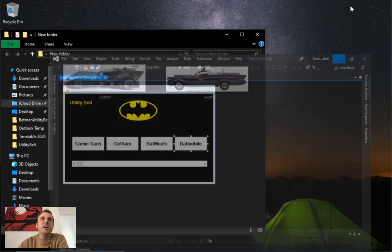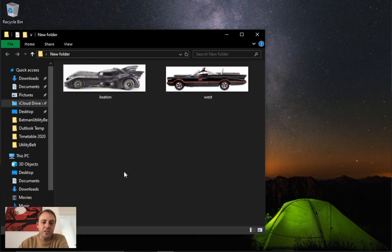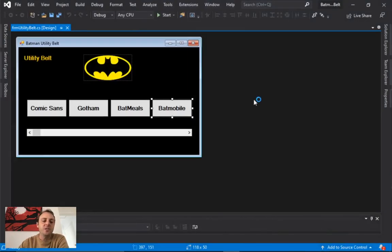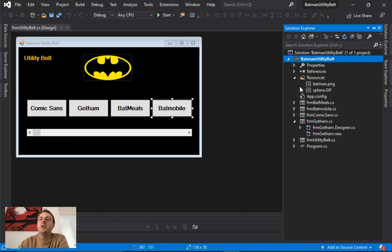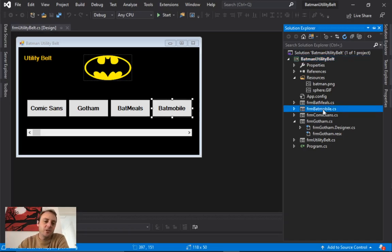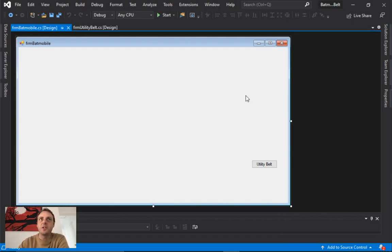Before you start this project today, please be aware that you will need two images. They can just be two simple Batmobile concept images. You can use the two I've given you or choose any others you can find. What we're doing today is creating the Batmobile project — an animation project that creates an effect of pictures moving across the screen. We're also going to make lap counters and incorporate a timer for the first time today.